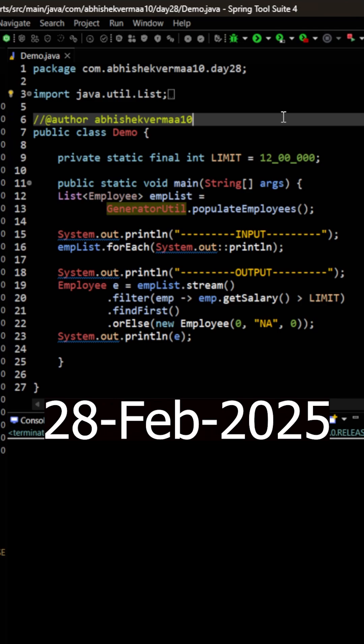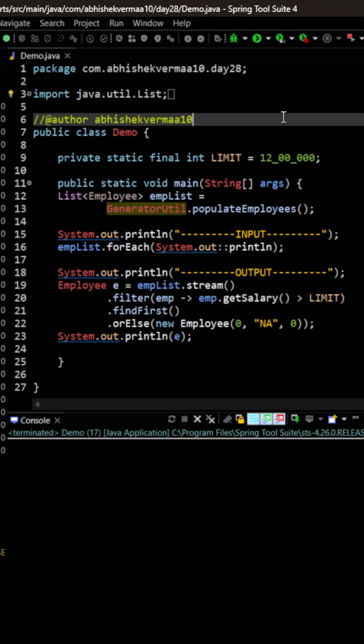Today let me show you another way of getting a default value when optional is empty. First of all, let me explain the code.